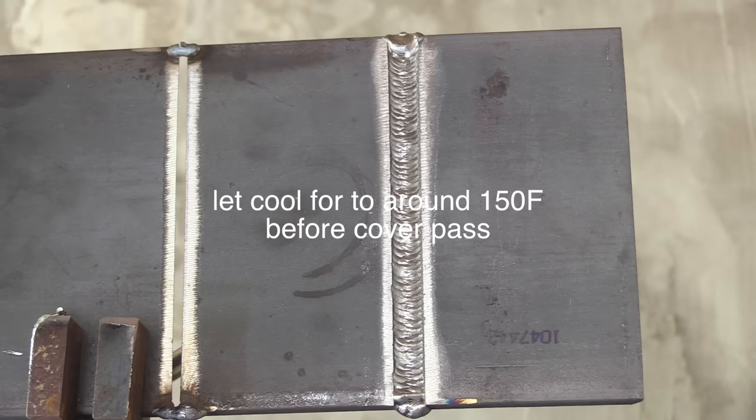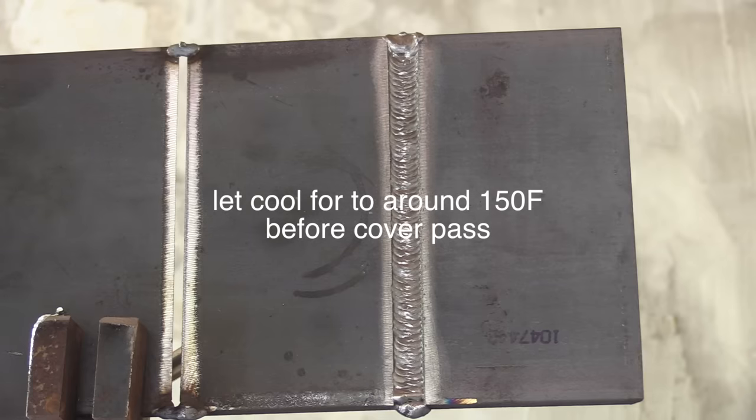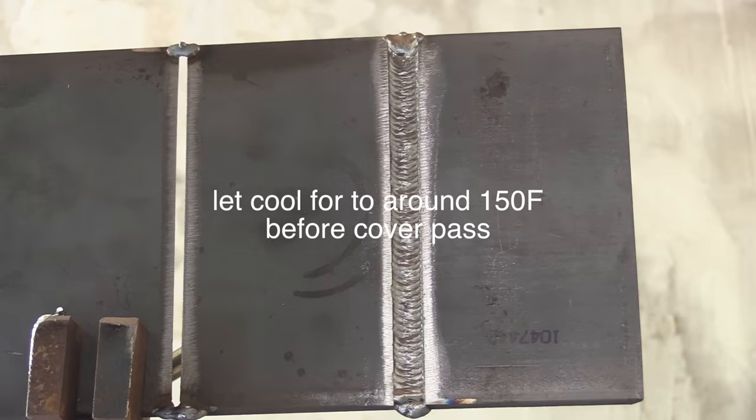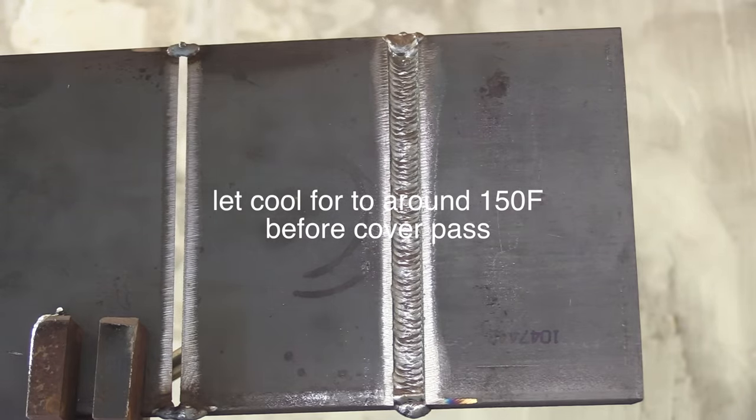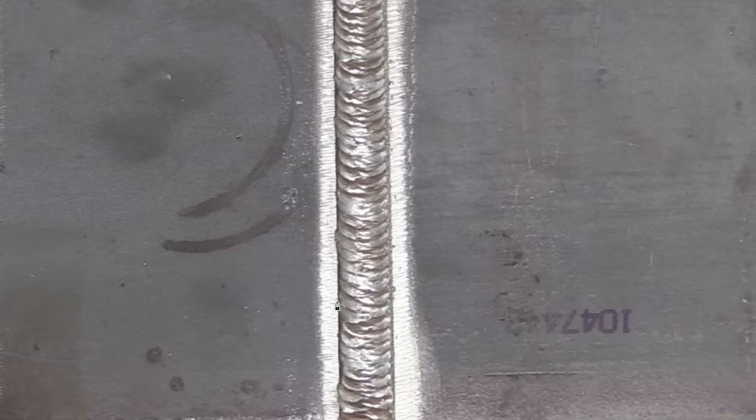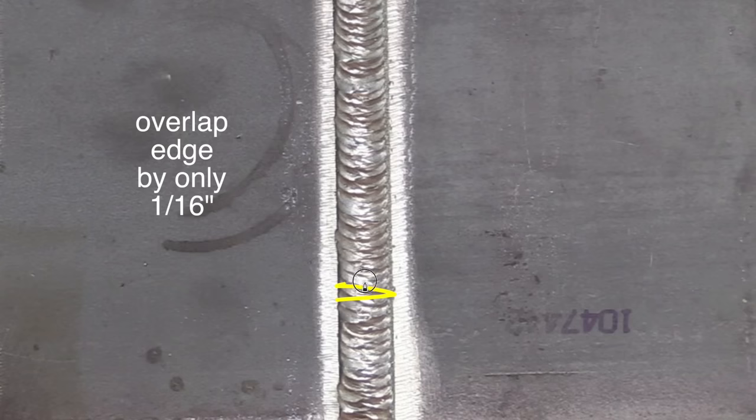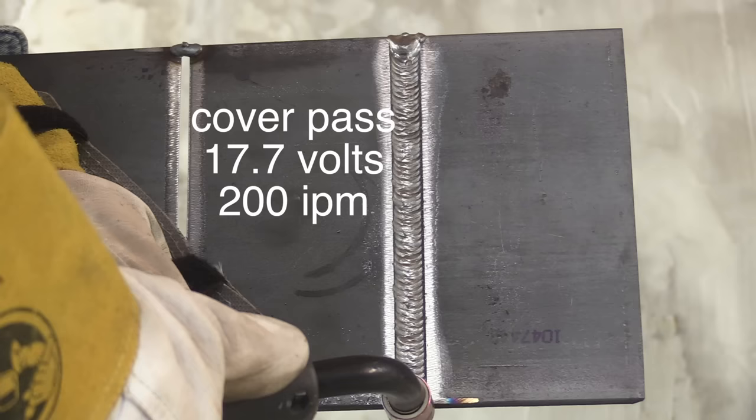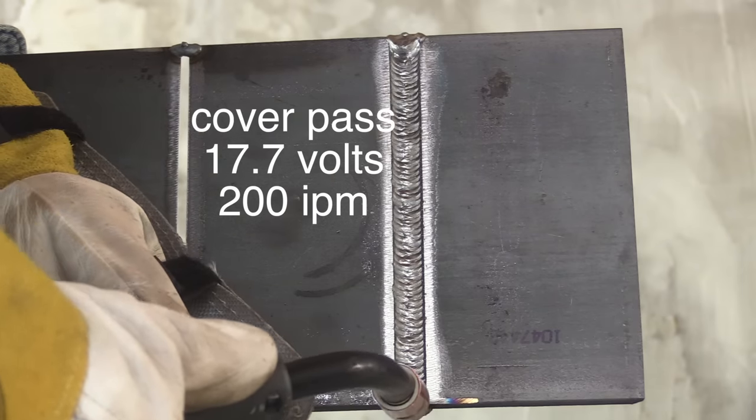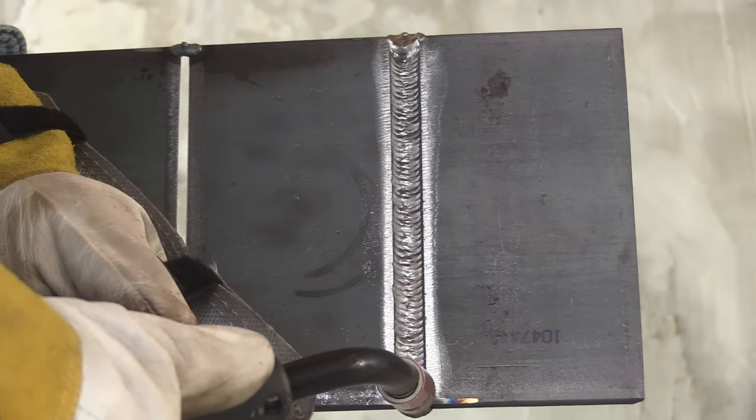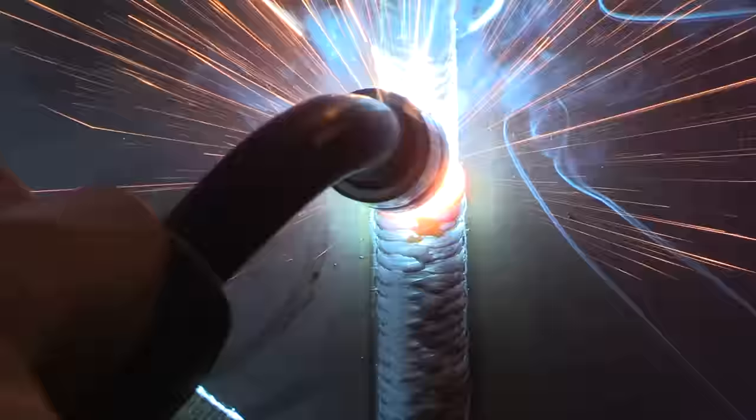Now I will let this cool, not completely cool, but around 150 where I don't really want to touch it with a bare hand, but I could for a moment if I wanted to. And here the main thing is just overlap those edges by only about a 16th and try to do it evenly each time. Here's my setting, 17.7 volts, 200 inches a minute.